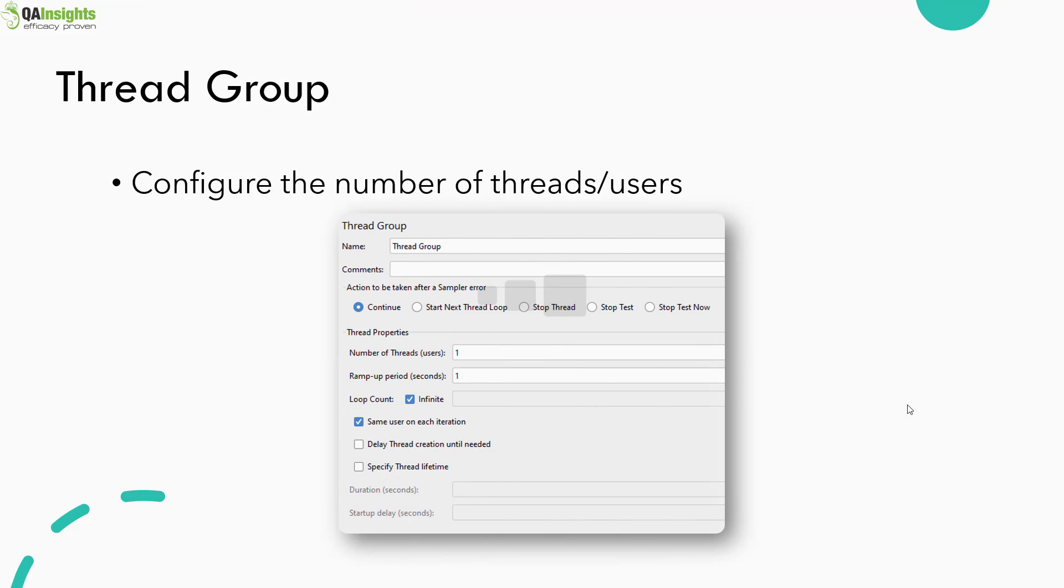Next to test plan element, the very critical element in JMeter is Thread Group. Here you have to mention the number of threads you are going to run, ramp up period, loop count, and the duration and other properties.